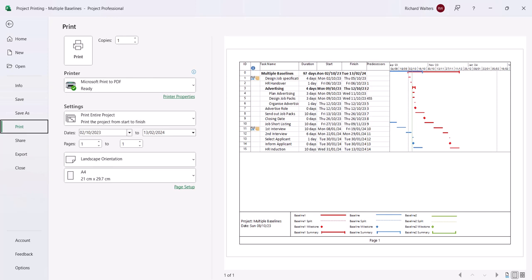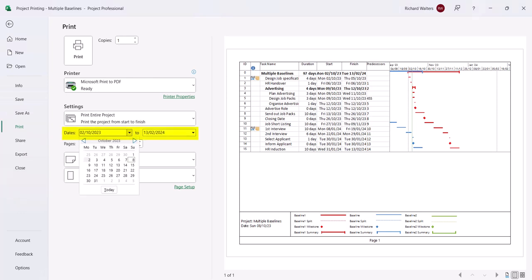So the date this project was originally set was the 7th of August. So we're going to go back to the 7th of August and then we'll see the effect of the original baseline.